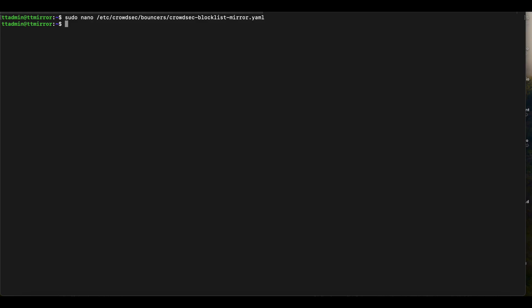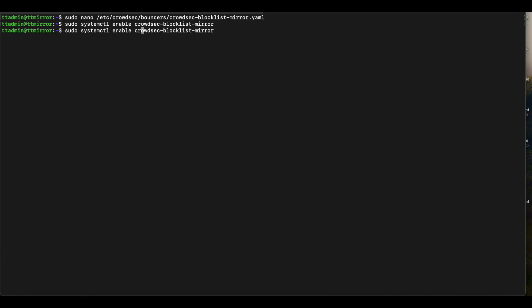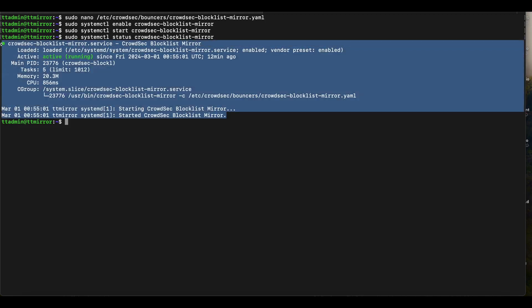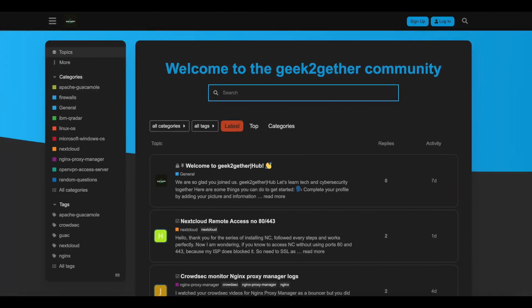After saving the config, we need to enable and start the CrowdSec blocklist mirror service. Run: sudo systemctl enable crowdsec-blocklist-mirror, and then: sudo systemctl start crowdsec-blocklist-mirror. To verify it's running correctly, run: systemctl status crowdsec-blocklist-mirror. If everything is correct, the service will show as successfully started with no errors.